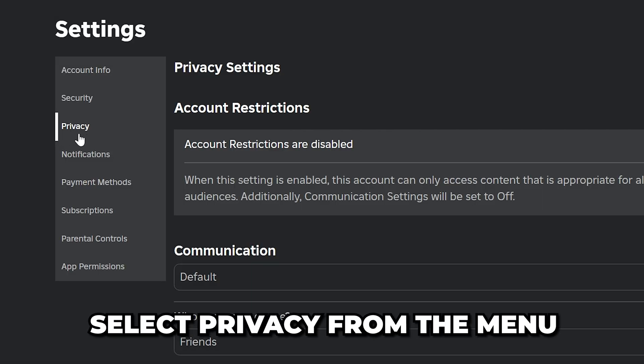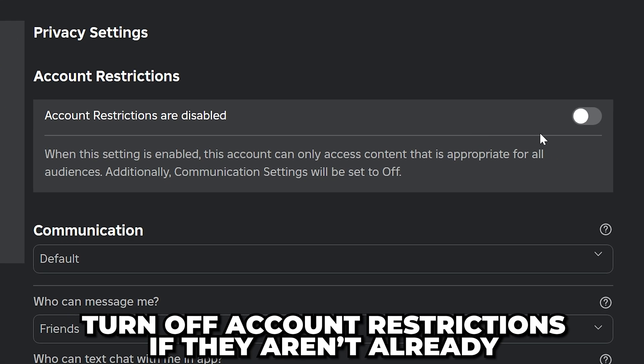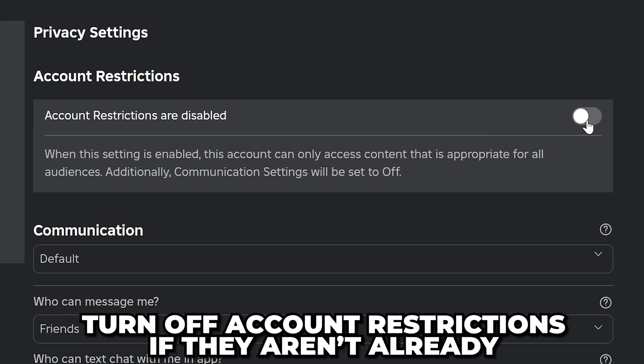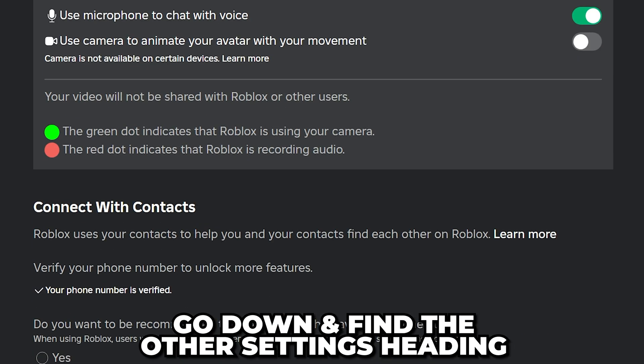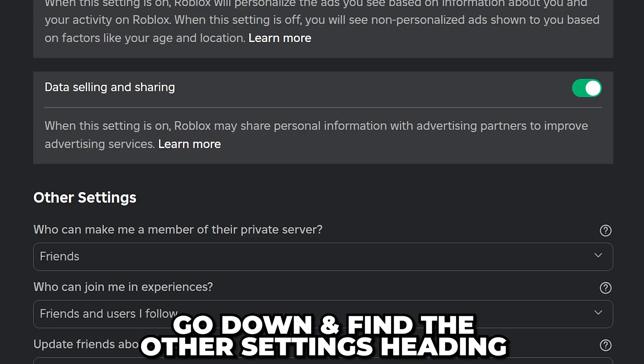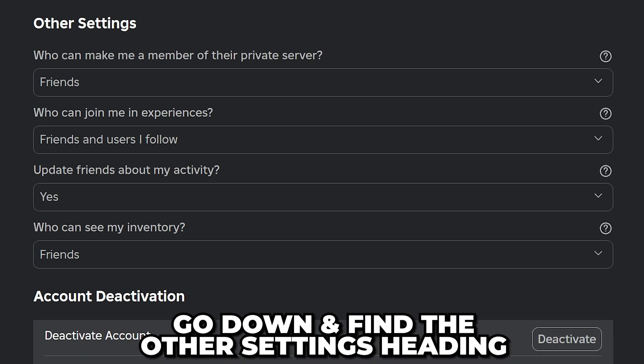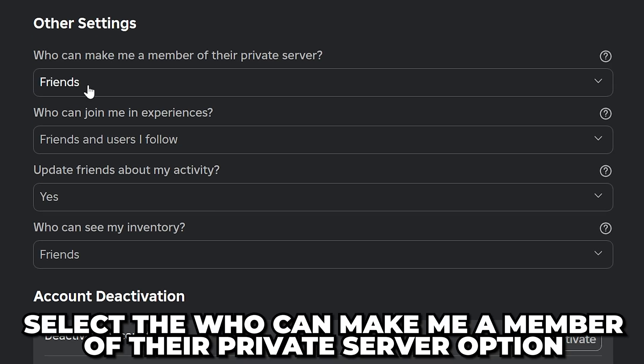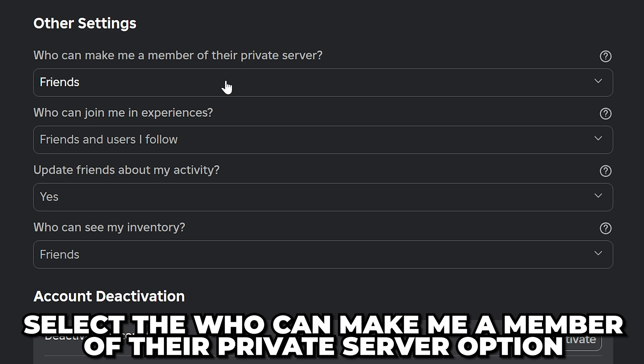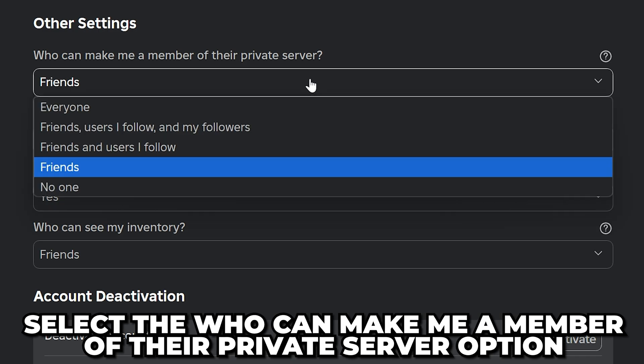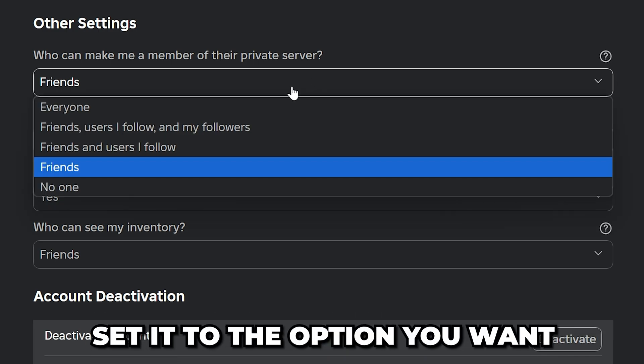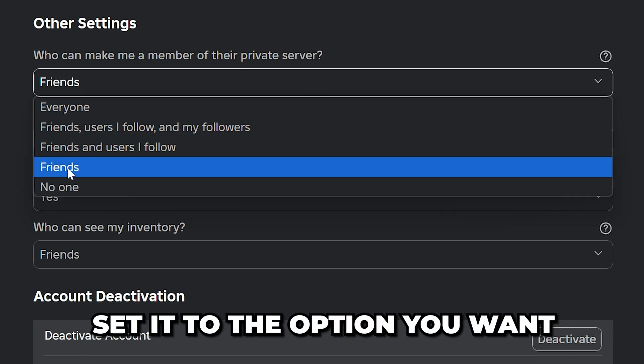Now select Privacy from the menu. Turn off account restrictions if they aren't already, then go down and find the Other Settings heading. Select the Who can make me a member of their private server option, and set it to the option you want.